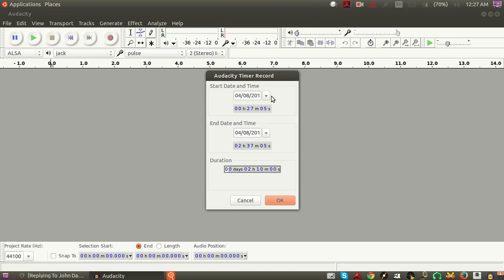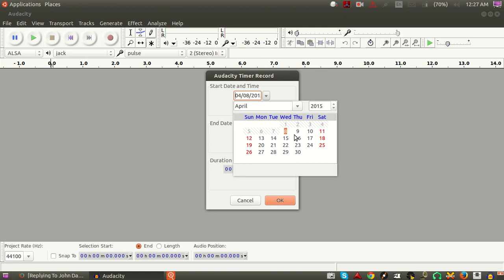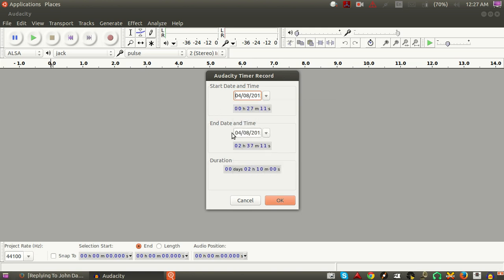With this window, what you can do is set your start date — the date you want to do this recording — and your start date and time, as well as the end date and time. You can set the time in 24-hour format. Right now it is 12:27 Eastern Daylight Time, which in 24-hour time is 0027.